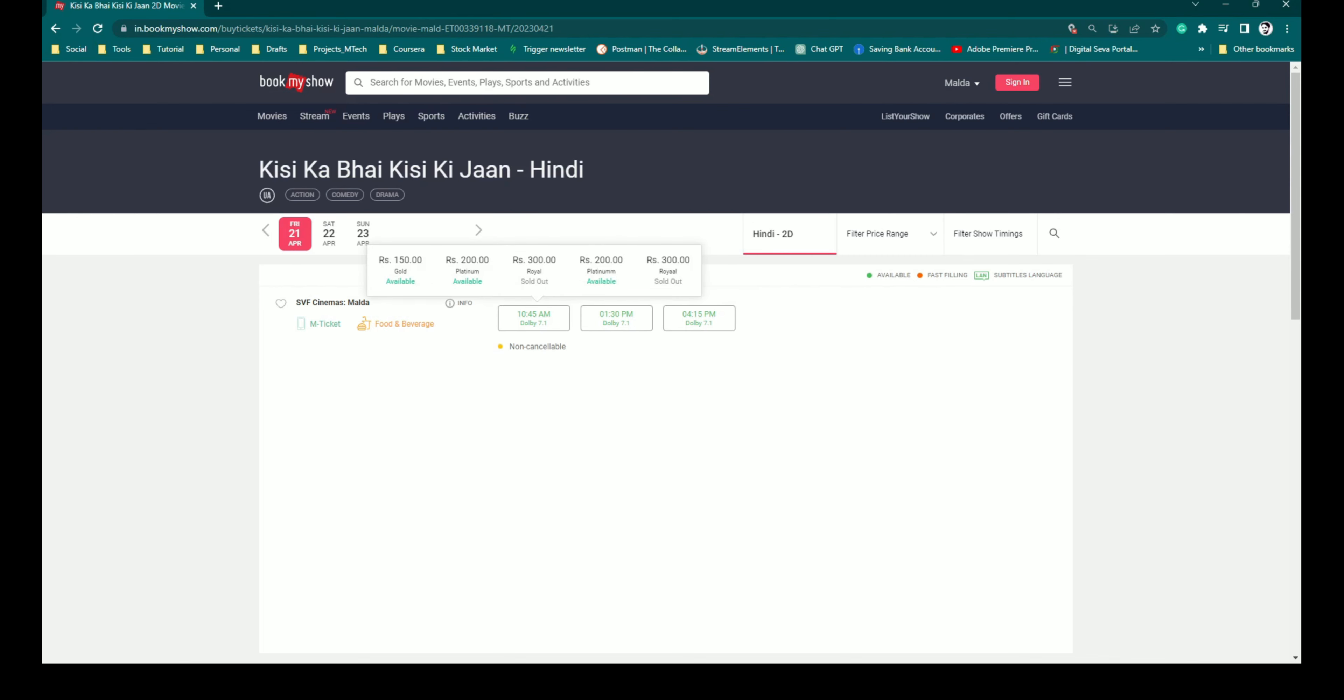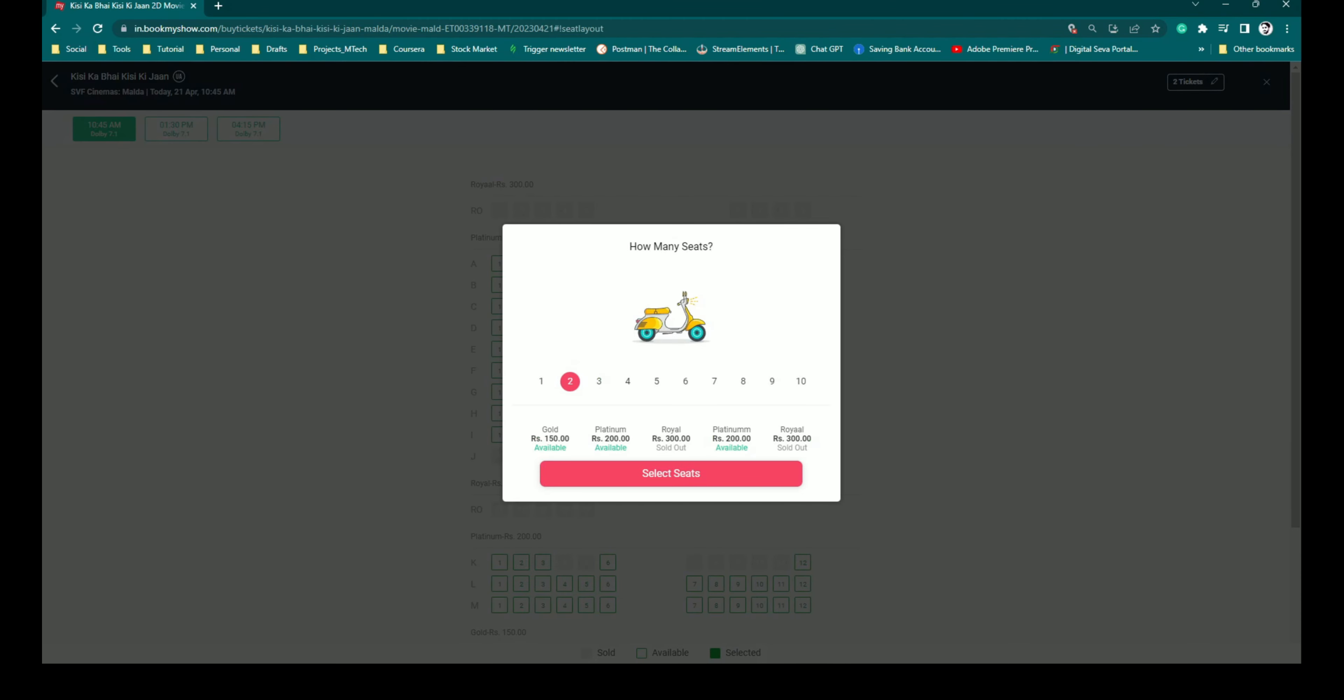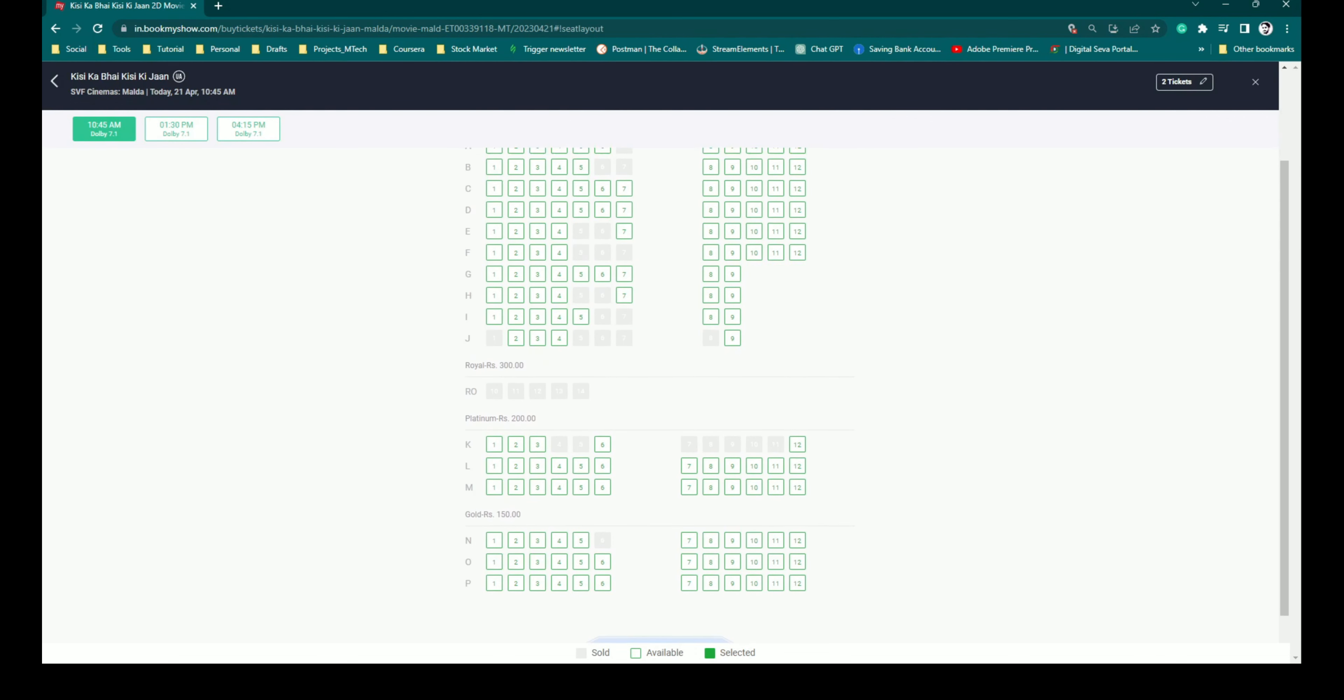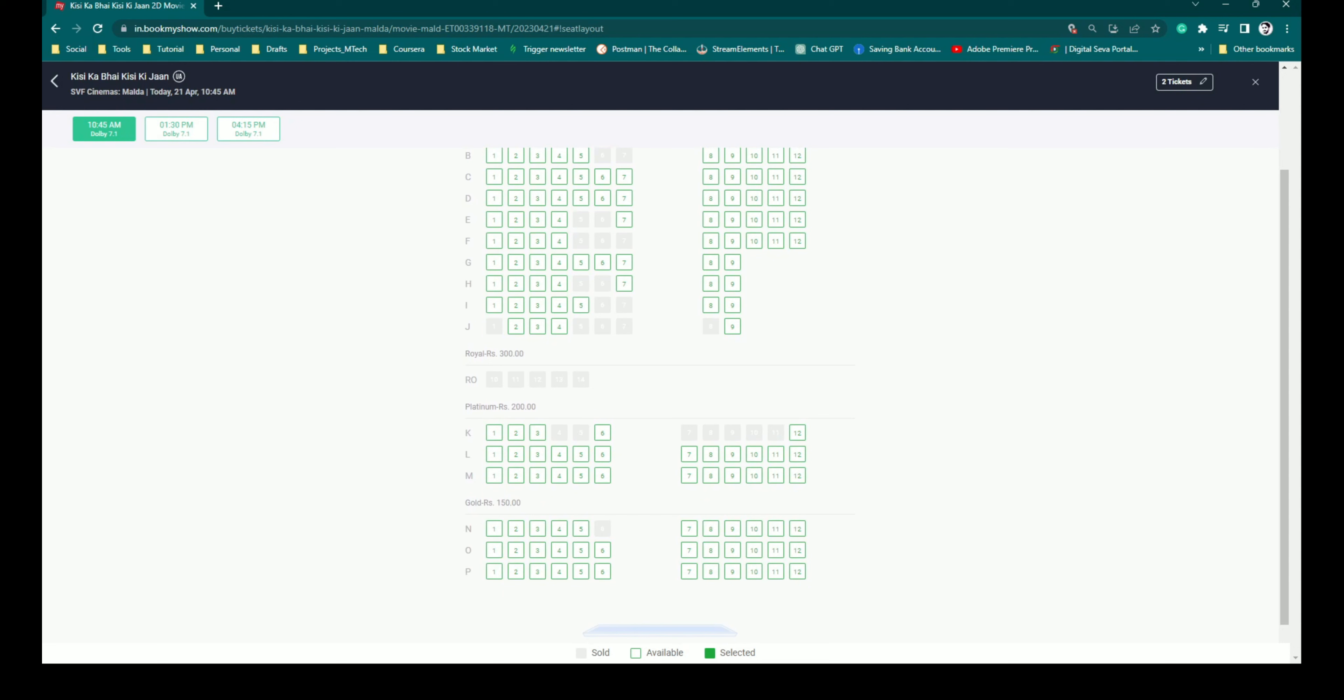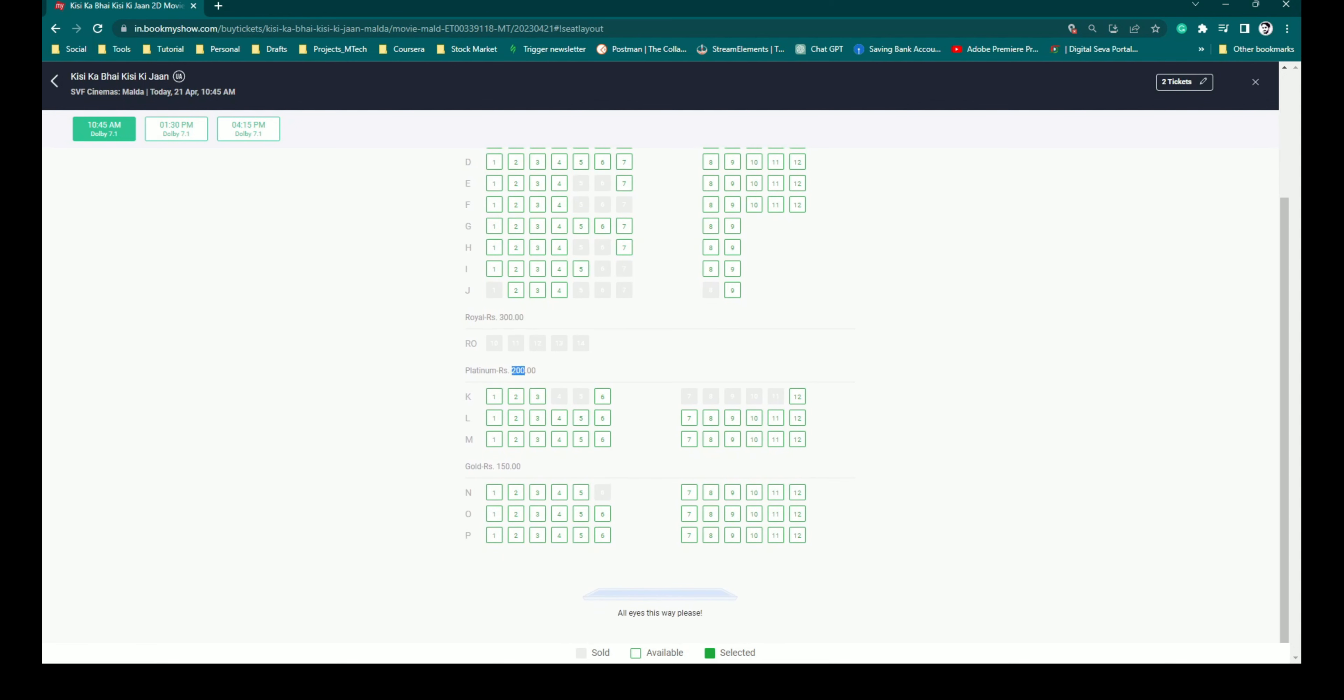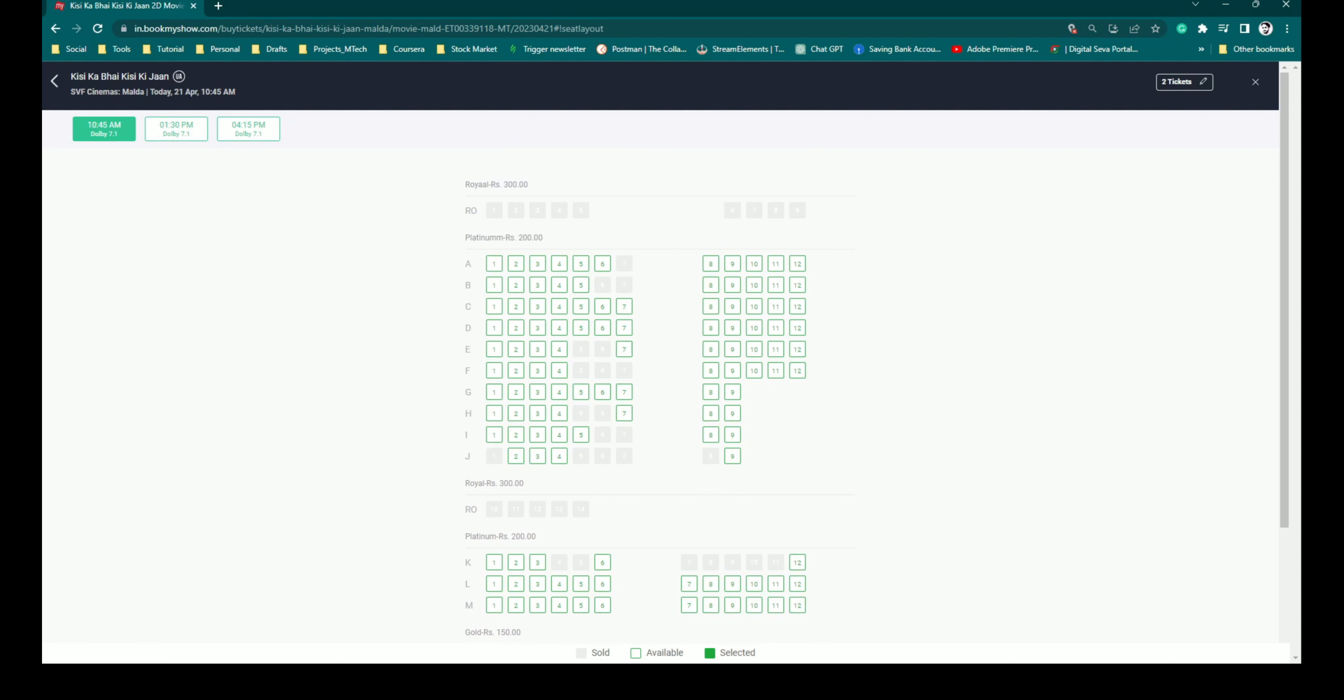So he got the ticket categories - there's a preview, the Royal, soda cup platinum, soda cup, they have platinum, soda cup and gold. There's soda cup, so the ticket categories are available there.